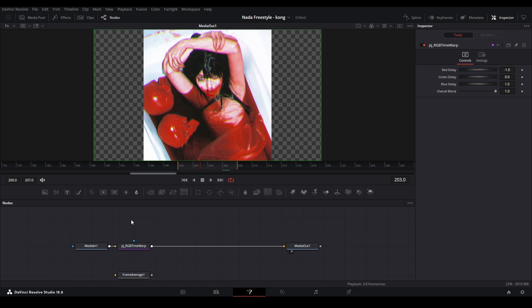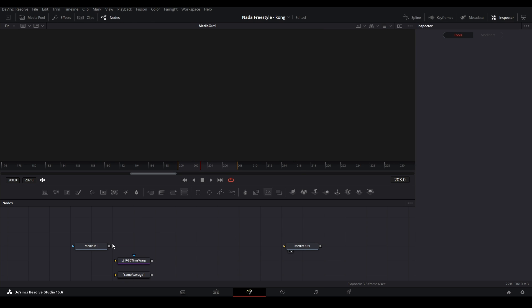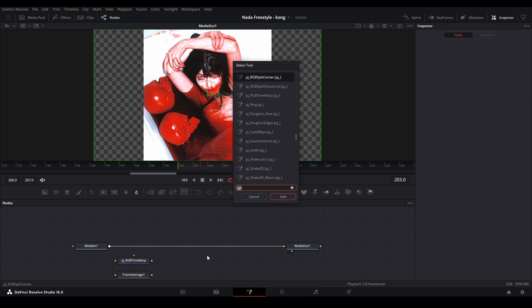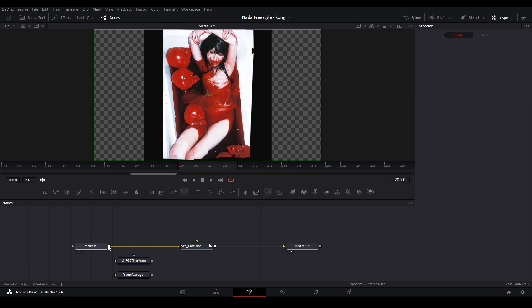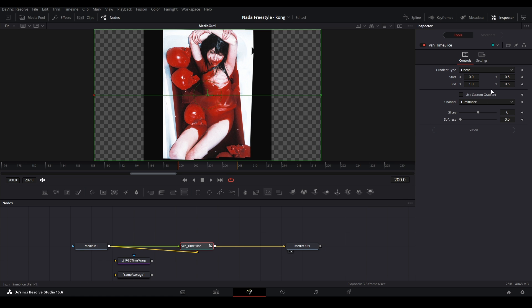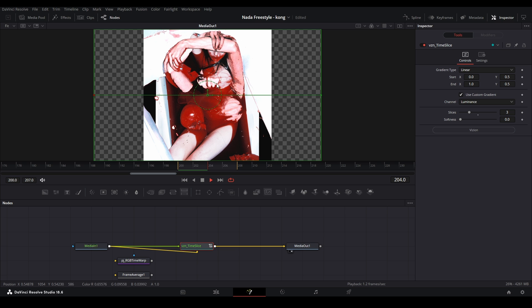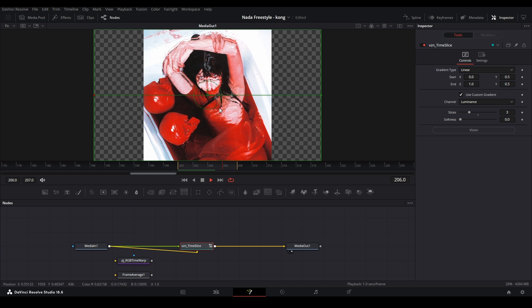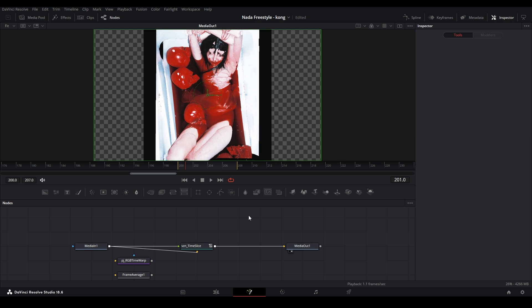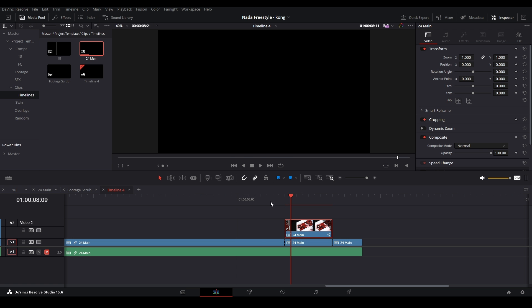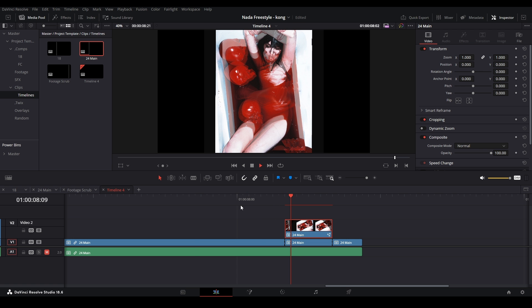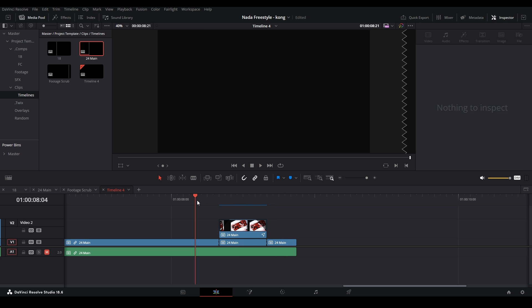Now let's do the time displace one. So Vision time slice. We need to put this as the map for it. Use custom gradient. And there's this three. And now it's doing this kind of effect, which looks pretty cool. And then we fade that in as well and play this back. Something like that.